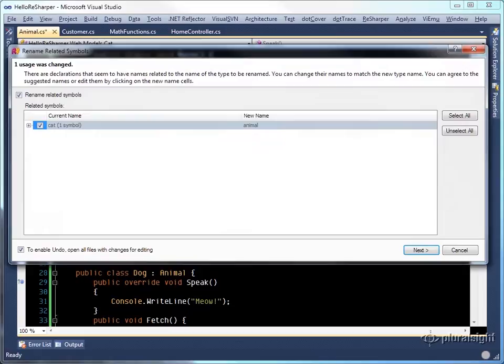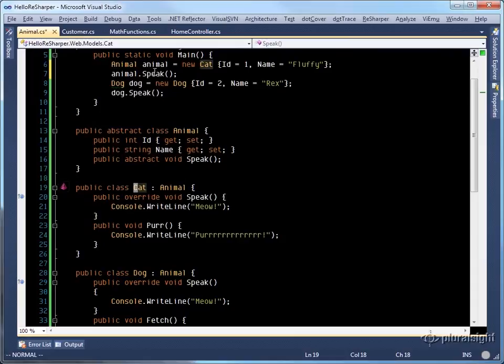It will suggest renaming symbols. So rather than using the cat variable name, I'll use the animal variable name. And you'll notice that the type here is now animal.